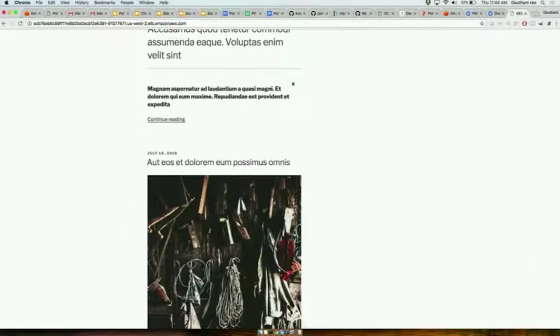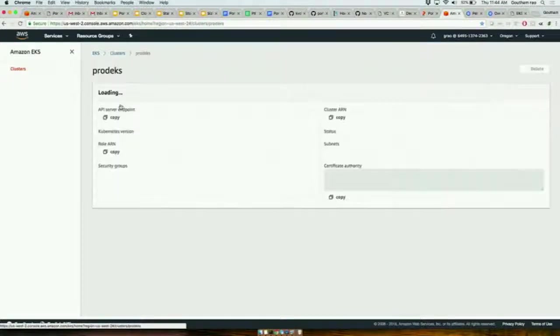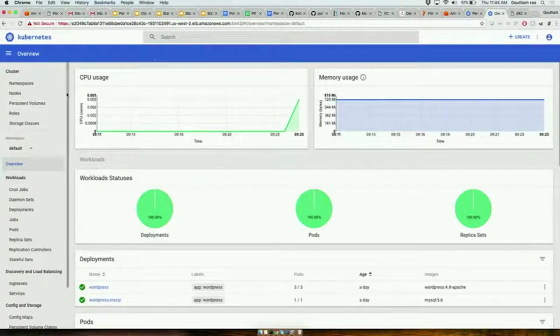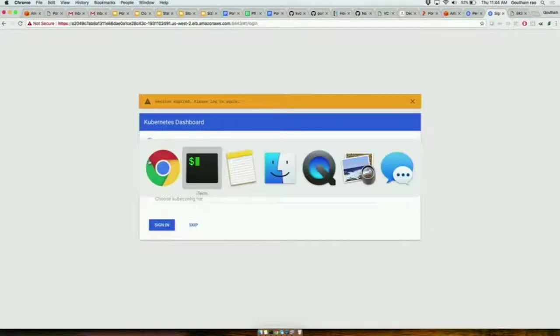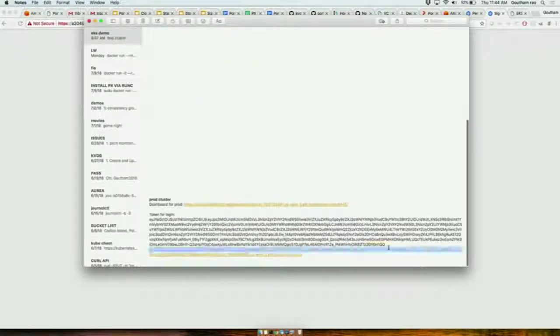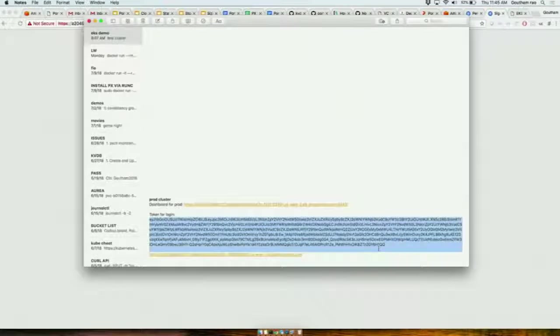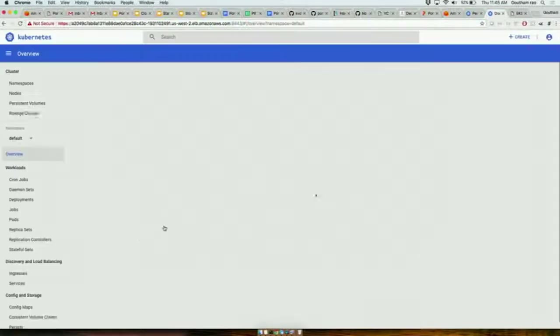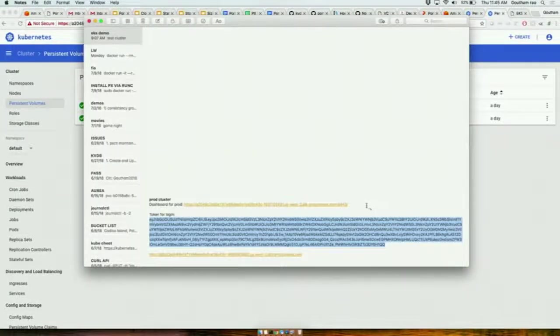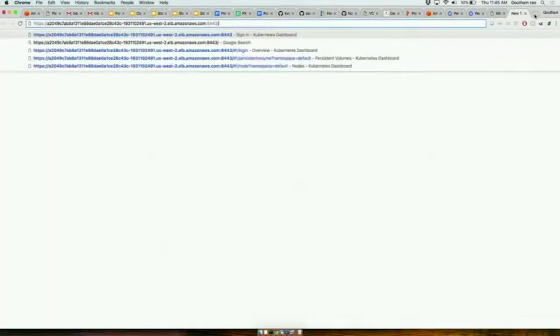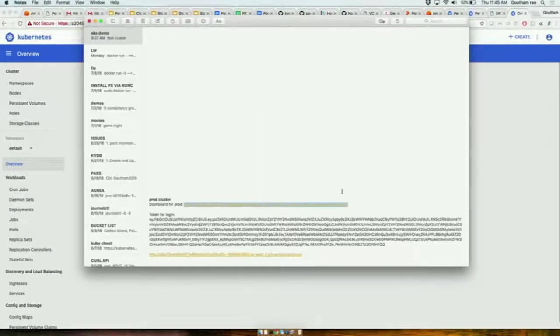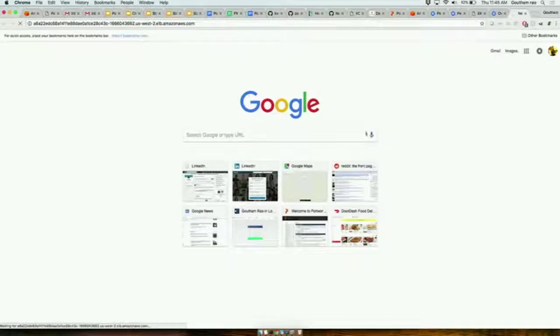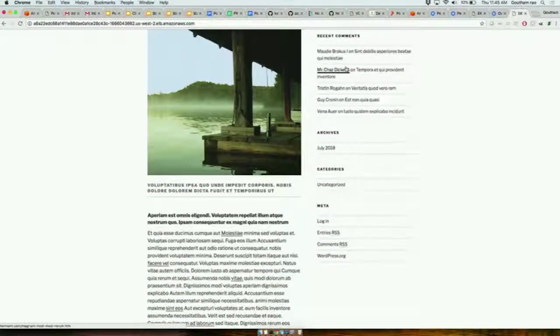Now I can hop over back to AWS. If I look at my production EKS cluster, you'll see that this is also running. I'll just log into the production EKS cluster, and I'll see that my volumes have been migrated over. I can go over to the production EKS cluster URL, and my WordPress site has been migrated.